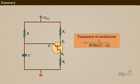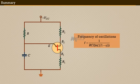This frequency of oscillations is given by f is equal to 1 divided by RC into natural logarithm of 1 divided by 1 minus eta.